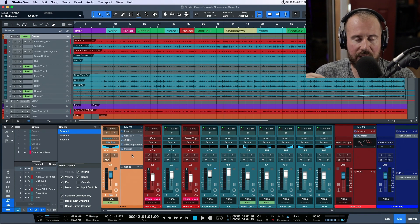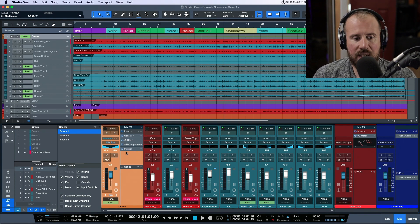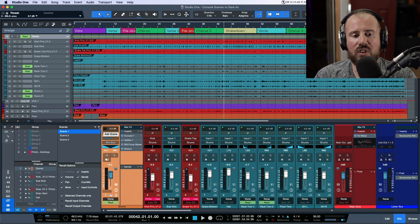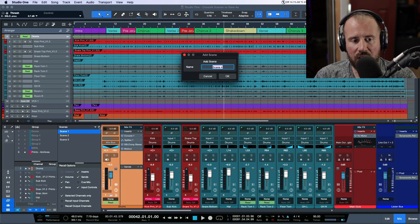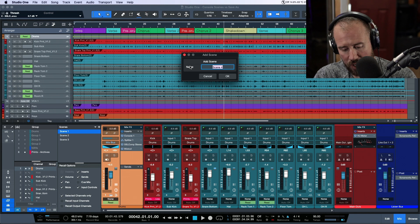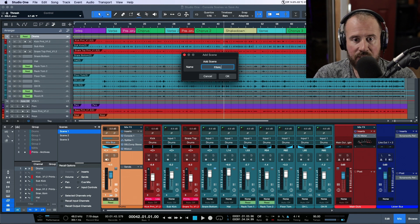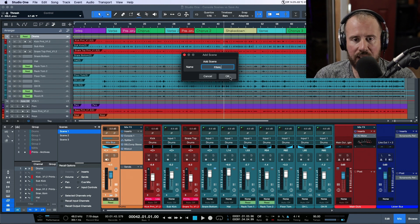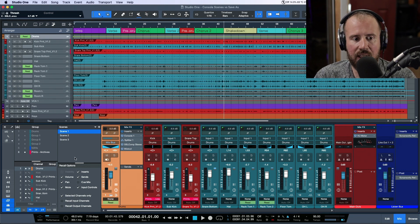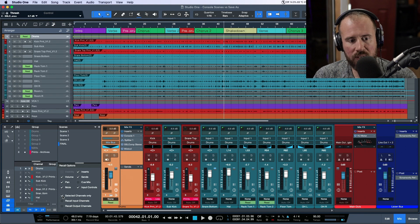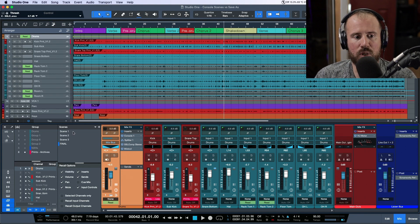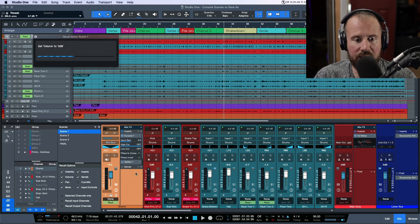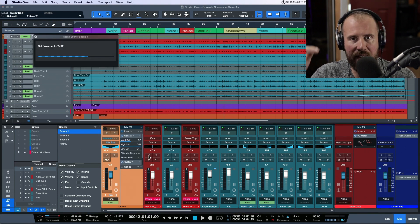Now I'll create a new scene called Scene 4—let's call this 'Final.' I'll click OK and deselect this option. Now I can go back to Scene 1, which will have my original mix with all the different levels.